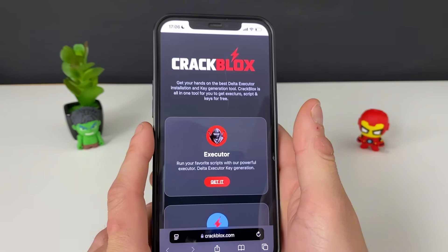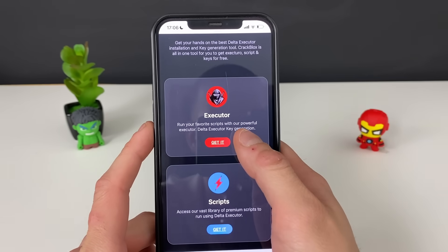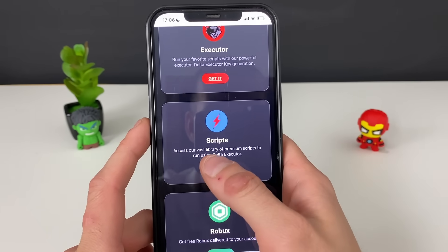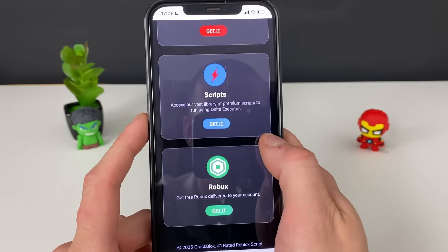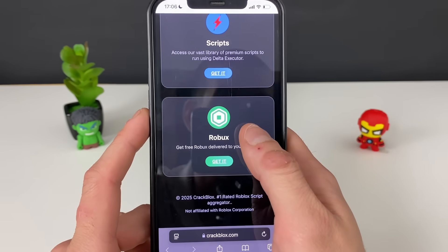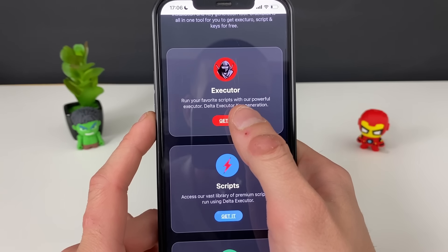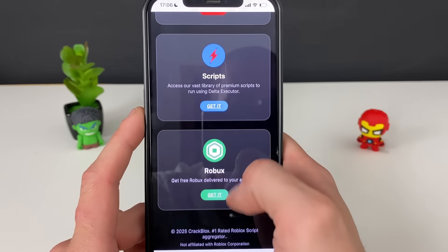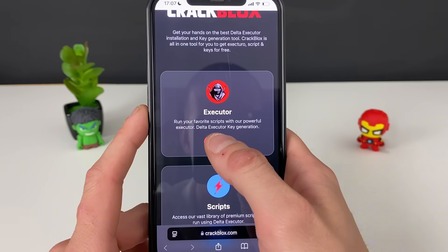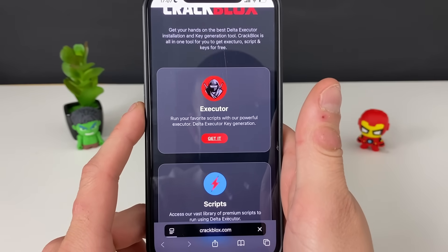Click on this address, it will take you to this website, and here it is — the Delta Executor. We also have a vast library of premium scripts running through Delta Executor, and also some unlimited Roblox features that we can use. But let's not lose our focus — let's get the Delta Executor for now and we can check those out on our own after. So now let's click on 'Get It' and wait for it to load.